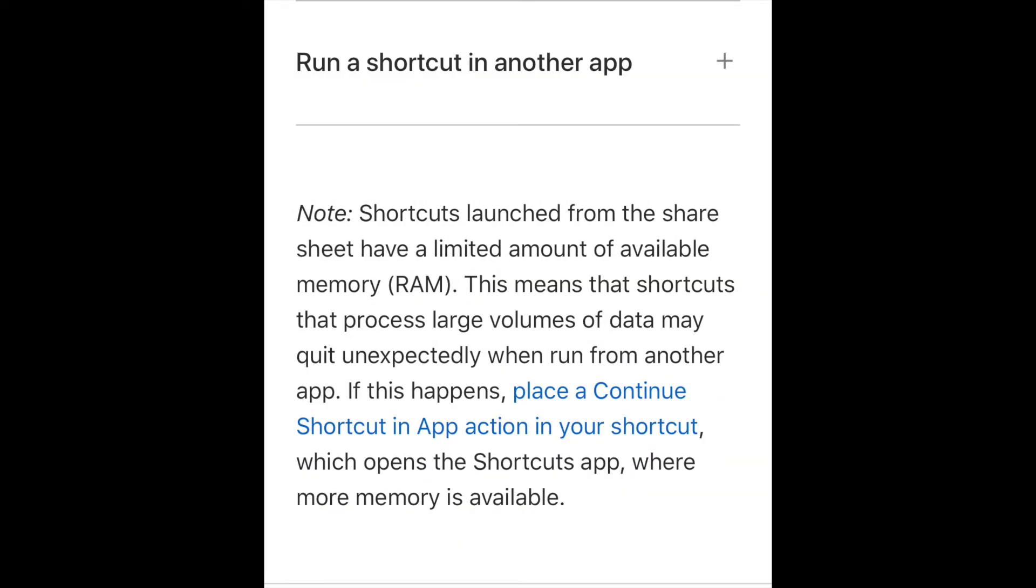Now this next action is optional. If you plan on merging large files, then you need to run this action as well. If you do it from the share sheet, there's only a limited amount of memory, so it won't be able to run properly. It's going to keep on crashing. So adding this action will take you into the shortcuts app and it will continue running the action from there.